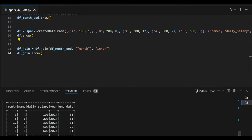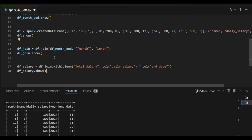So here I'm getting month name, daily salary, year, and end date. So how many days they have, that last date information I can get from here. So based on this above join output,